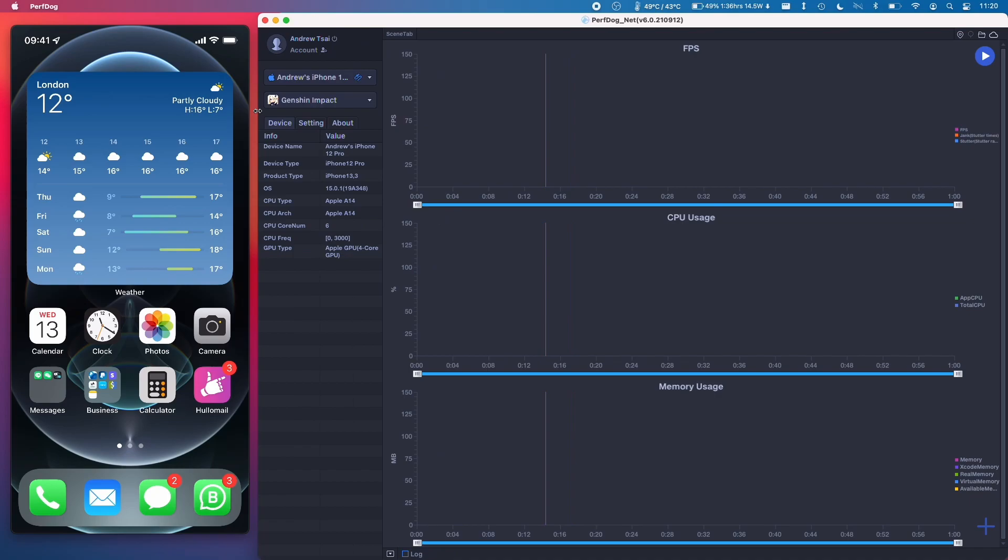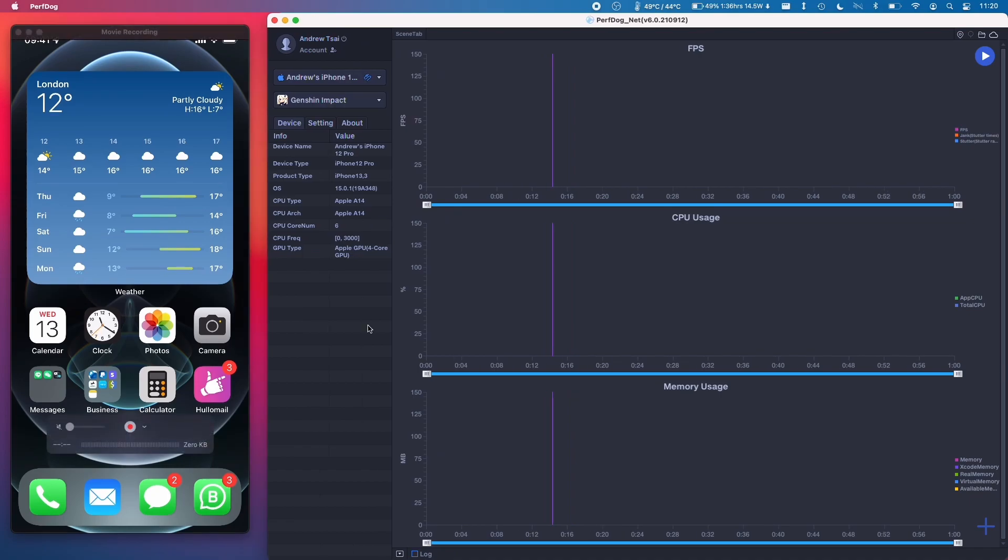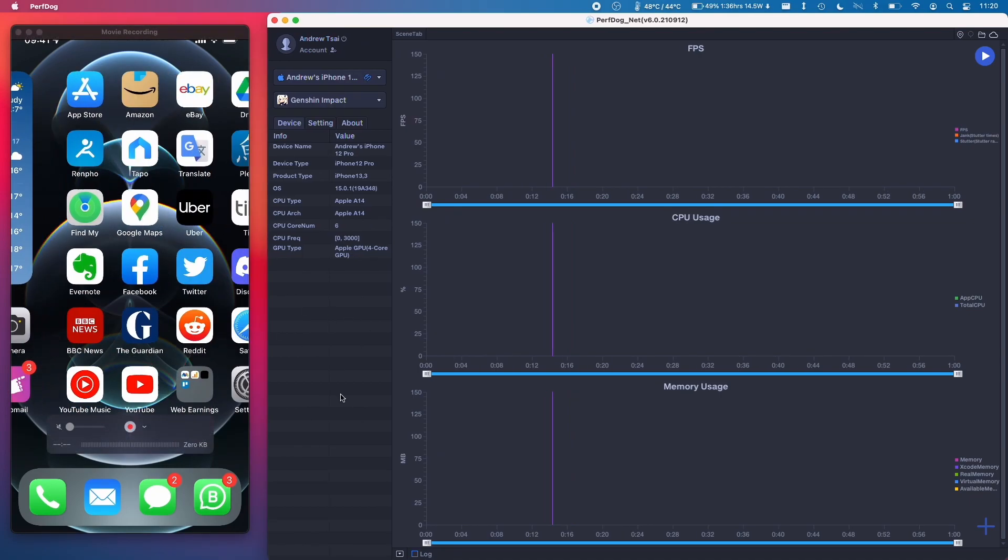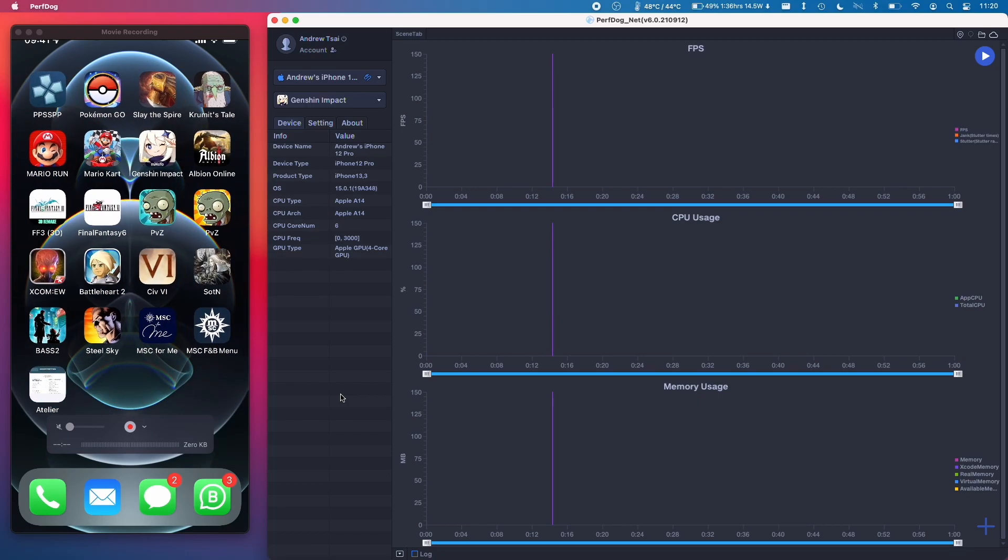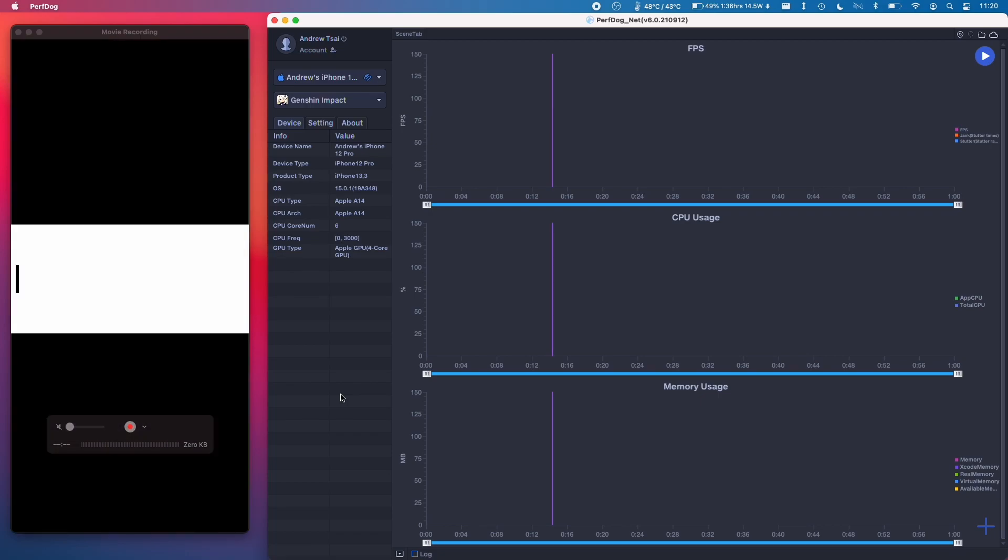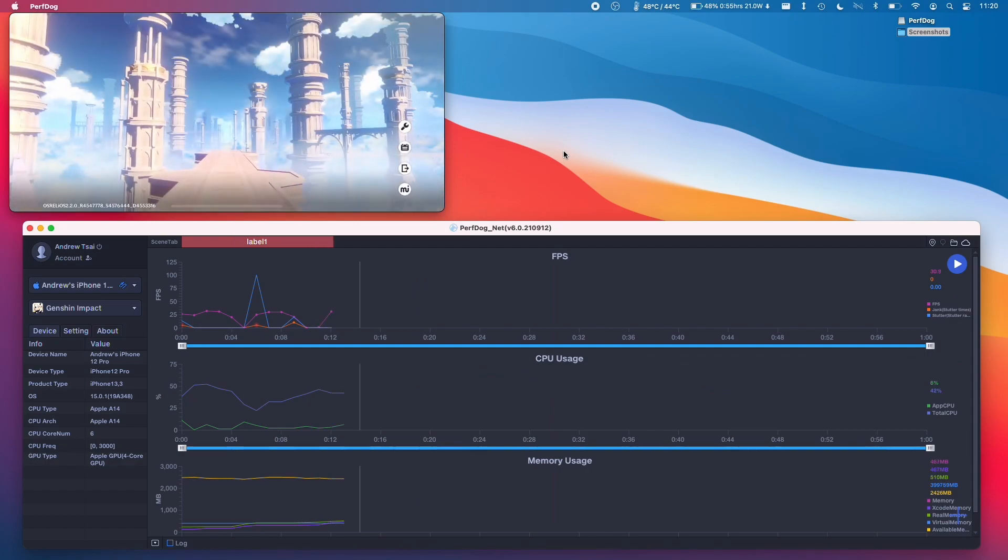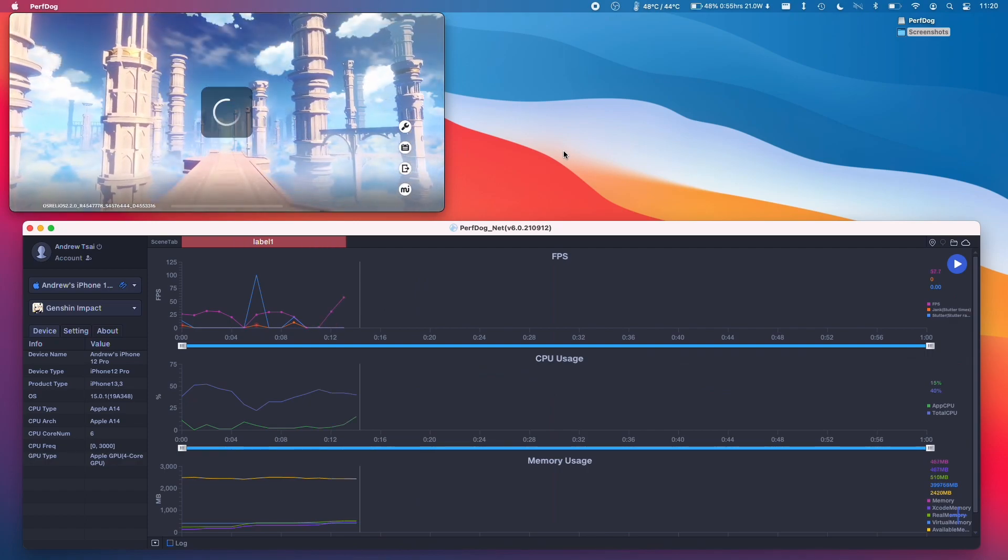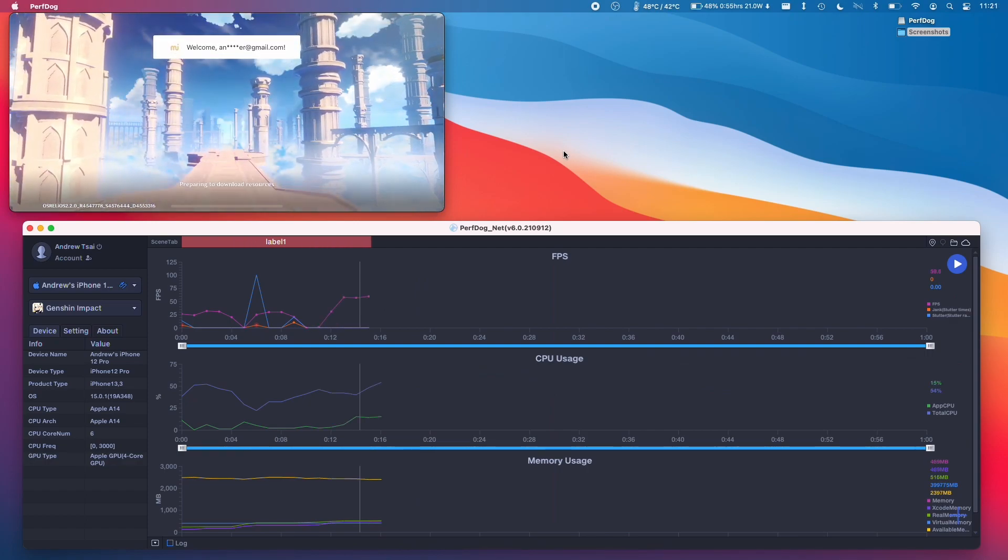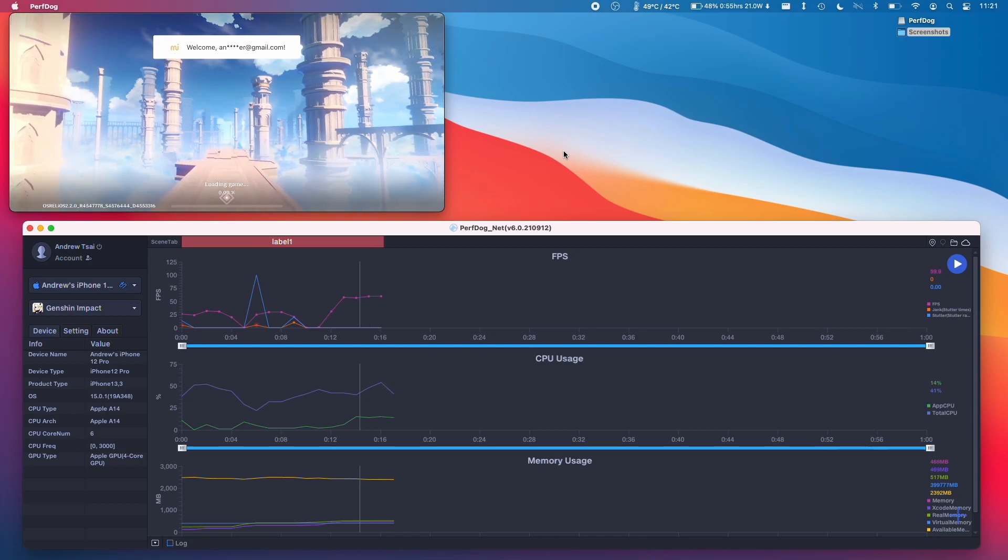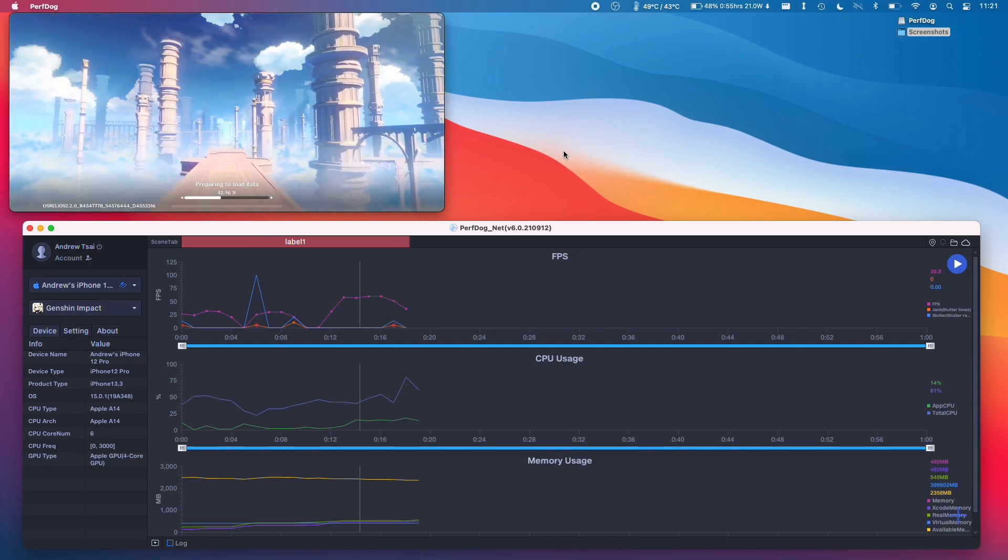I'm just going to minimize this a little bit. So on the left hand side of the screen I've got QuickTime recording this screen of my phone and I'm going to go ahead and open up Genshin Impact. And we can see here that we've got some performance metrics already and I'm just going to log into the game and then see how the tracking is going.